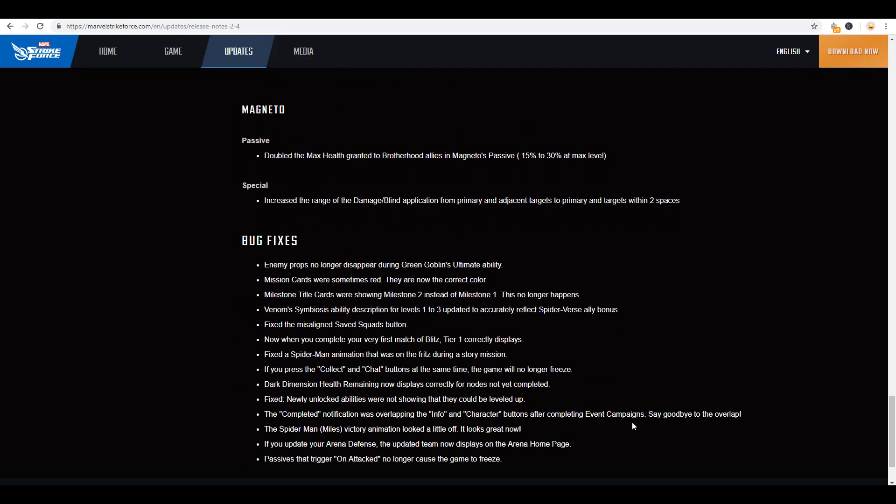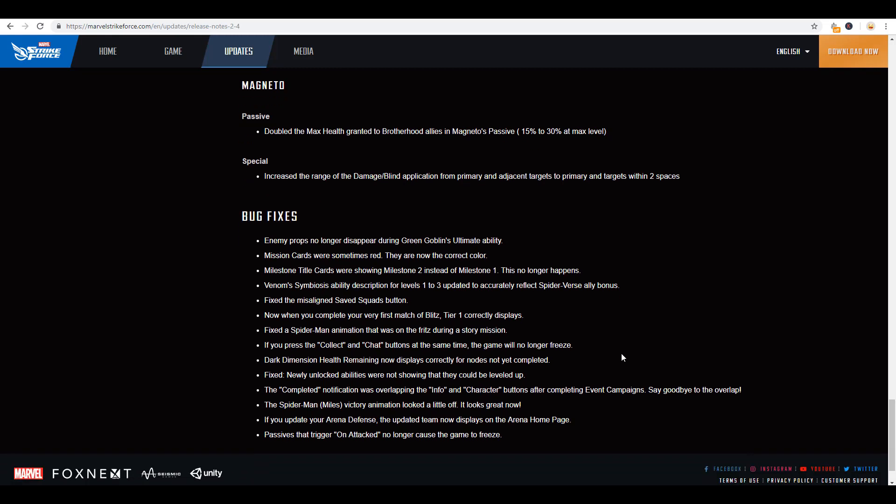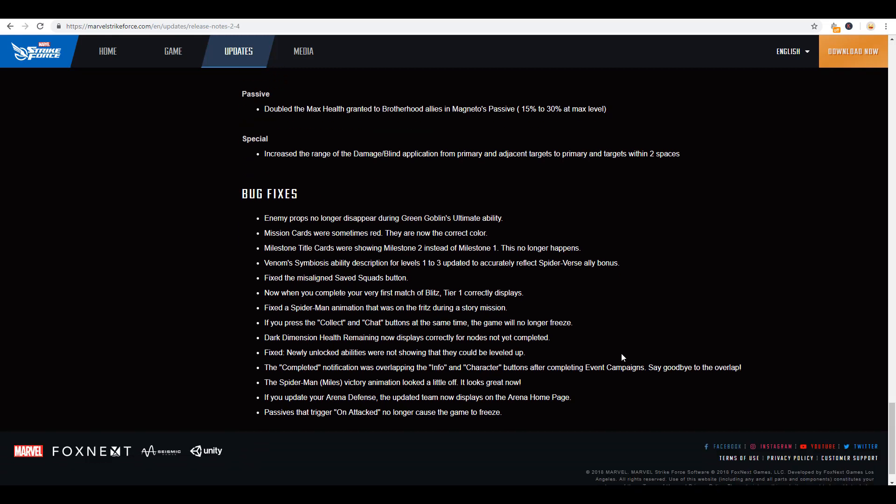He got a little bit of a buff. So his passive now is doubled, doubled the health, the max health granted the Brotherhood allies in Magneto's passive. It was at 15%. Now it's at 30%. And then his special increased the range of that damage blind application. So now instead of doing adjacent targets, it goes within two spaces. So it can pull in your opponent's entire team, suck them in, blind them, do the damage, and then set them up for all that adjacent damage that the Brotherhood is well known for. And then finally some bug fixes here. So I'm not going to go ahead and run through each of those. We're going to jump over into the datamine now and take a look at everything that we have there.